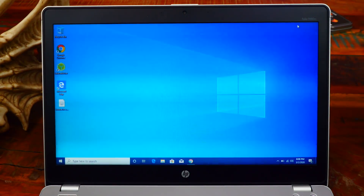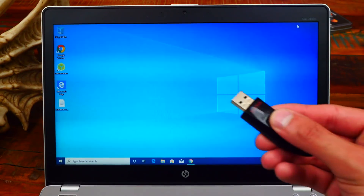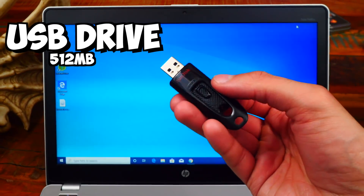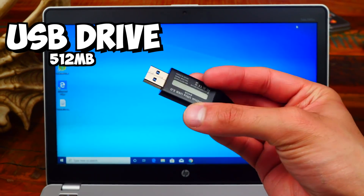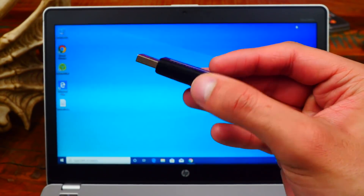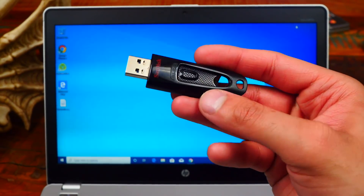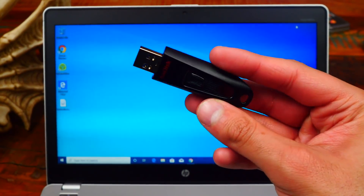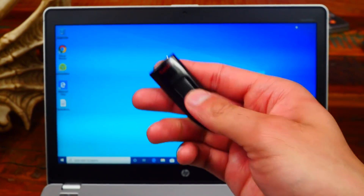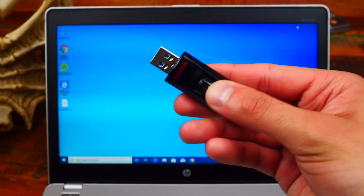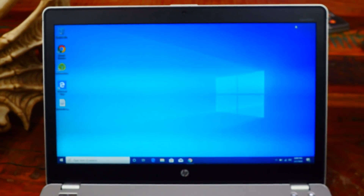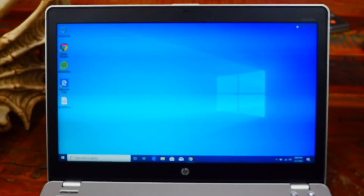We are on our Windows computer and all you need is a USB flash drive of 512 megabytes or more. This one right here is 16 gigabytes and it's 3.0, so it'll be super quick, but again basically any flash drive will work. Go ahead and plug it into your computer.